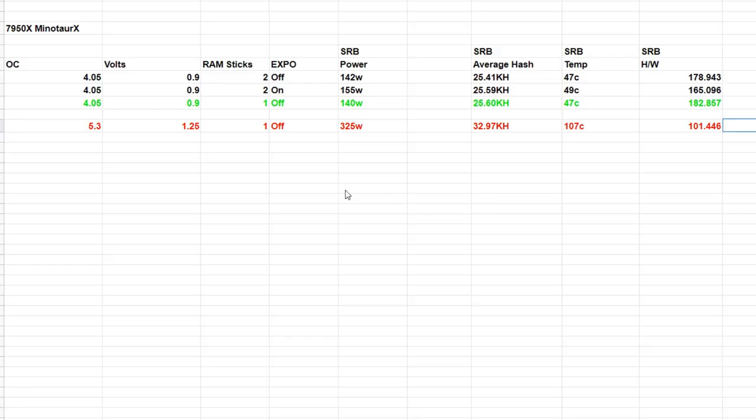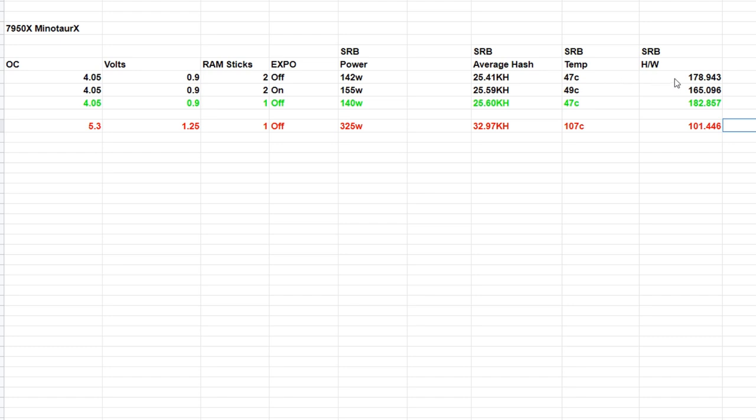Let's do a roundup of our numbers and then look at profitability of Avian. 4.05 all-core overclock, 0.9 volts, two sticks RAM EXPO off: 142 watts at the wall, 25.41 kilohash, 47 degrees on the CPU, and a hash-to-watt ratio of 178.943.